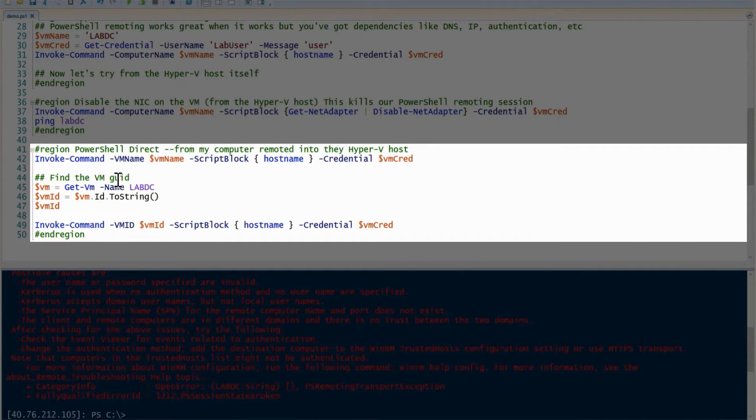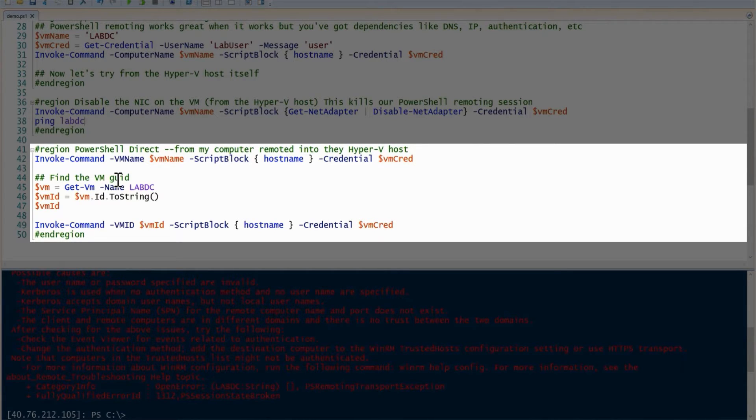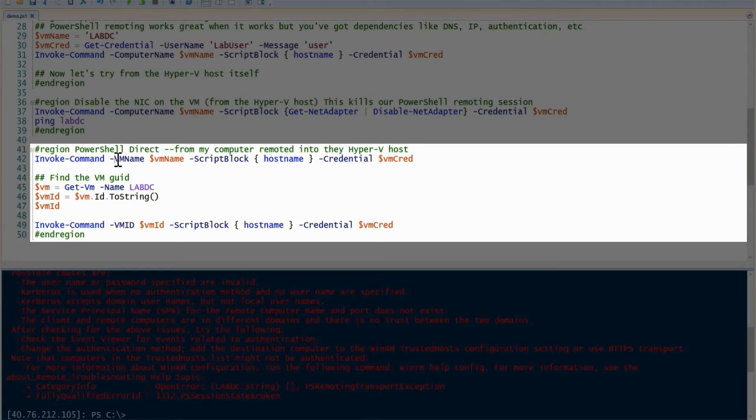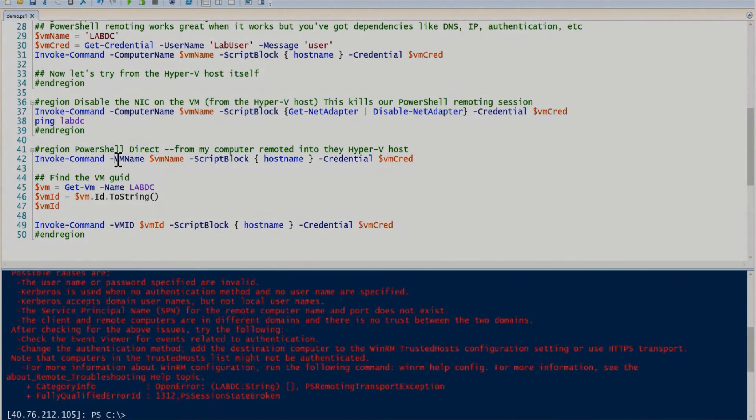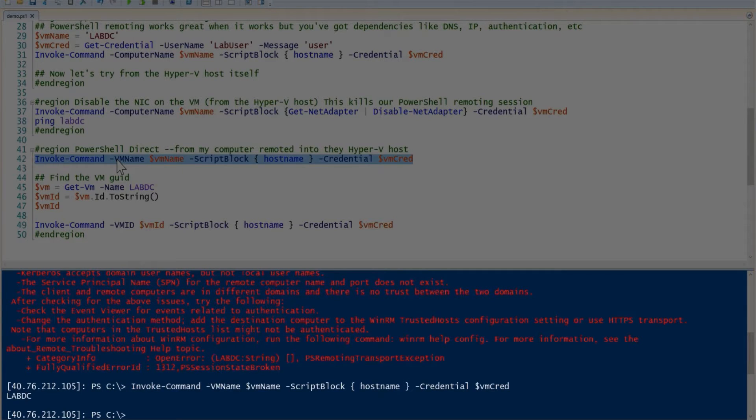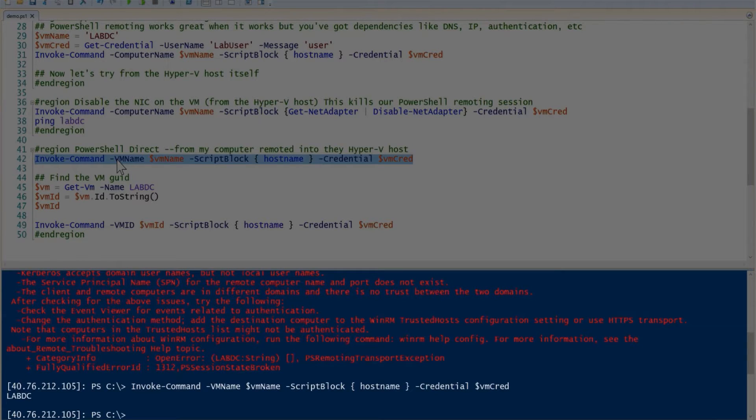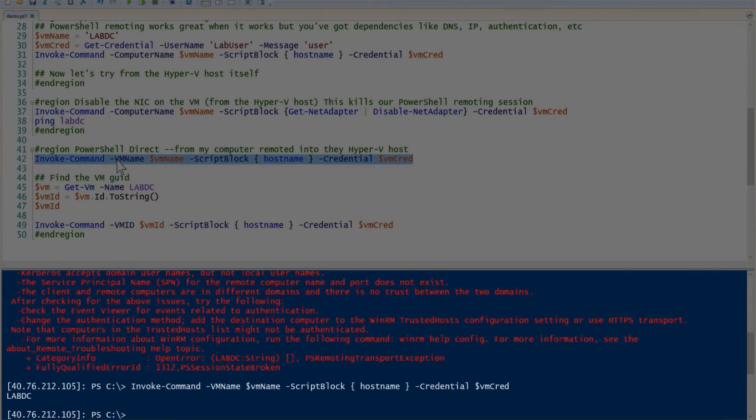Once you've met all those prerequisites, we can use the VM name parameter instead of the computer name parameter. Specify all the same parameters—script block and credential in this case—and then it should work. The NIC has been disabled, and now when I run this, notice we didn't get any error. We didn't get that CredSSP error or any kind of configuration error. PowerShell Direct was able to use the VM bus, an underlying layer that's farther down than the networking stack, and it doesn't depend on networking at all to run any command that you want. I could have run any code I wanted to at that point.